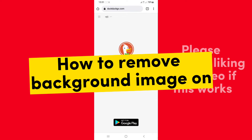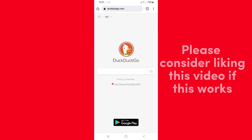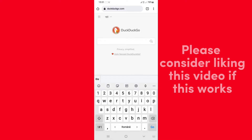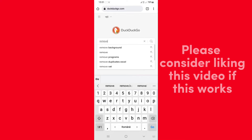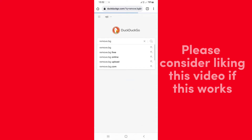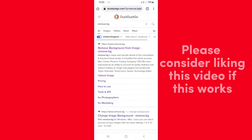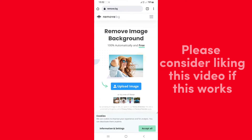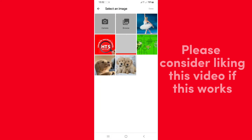How to remove background image on Android — it's very easy, so let's jump right into the video. Head over to your default browser and in the search bar type remove.bg. Tap on the first result, and then tap on 'Upload Image' and select an image from your phone.